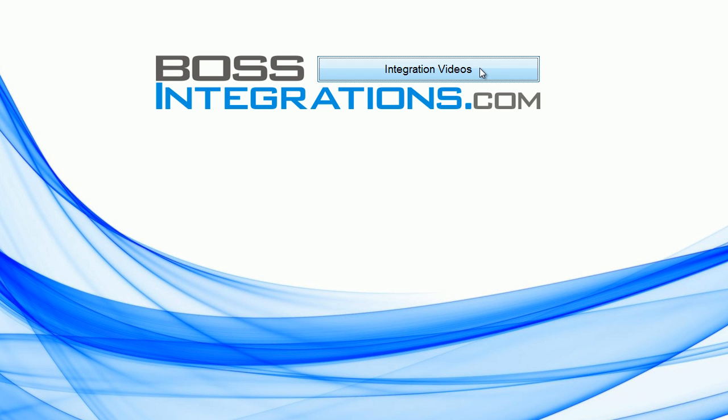For the complete index to this or any other series, please go to bossintegrations.com and click on Integration Videos.